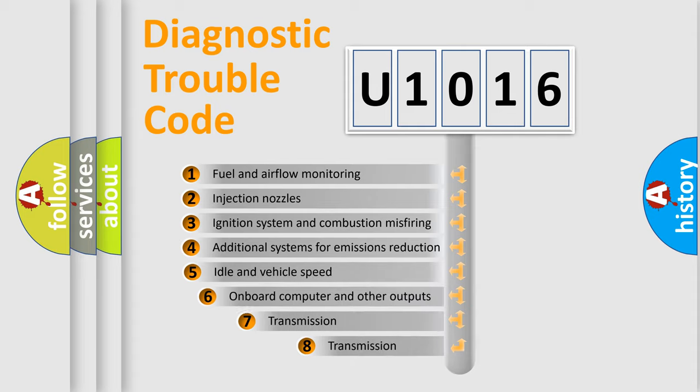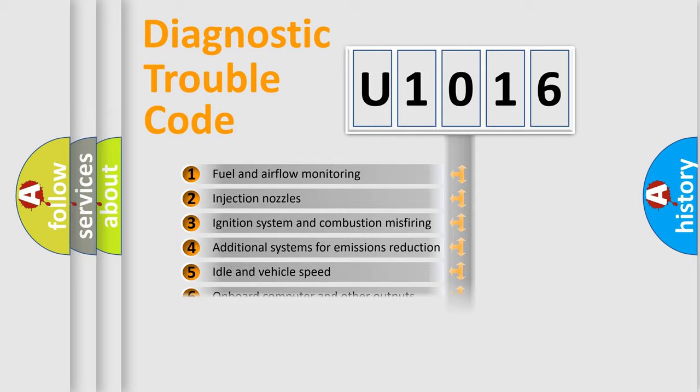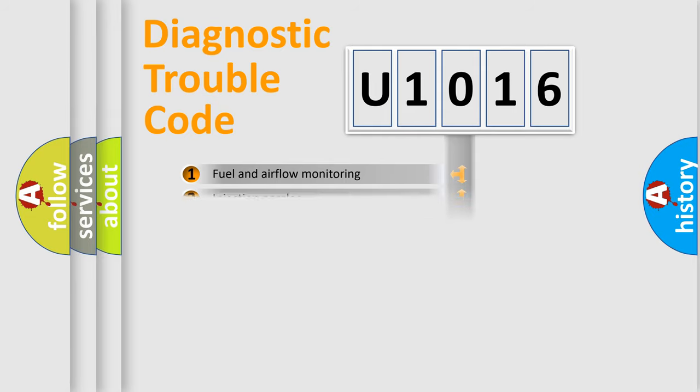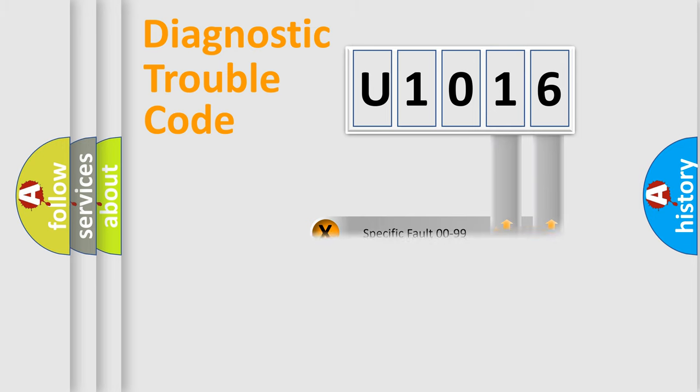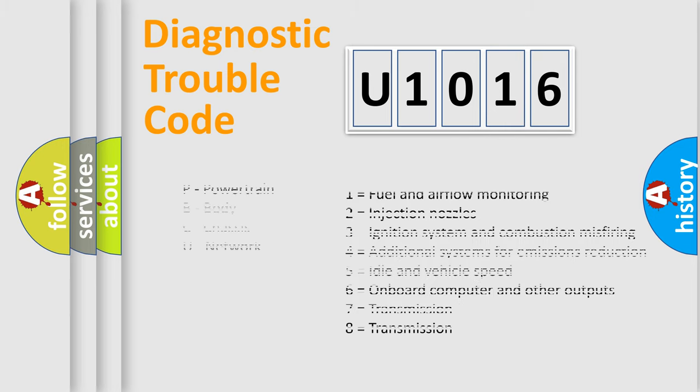The third character specifies a subset of errors. The distribution shown is valid only for the standardized DTC code. Only the last two characters define the specific fault of the group. Let's not forget that such a division is valid only if the second character code is expressed by the number zero.